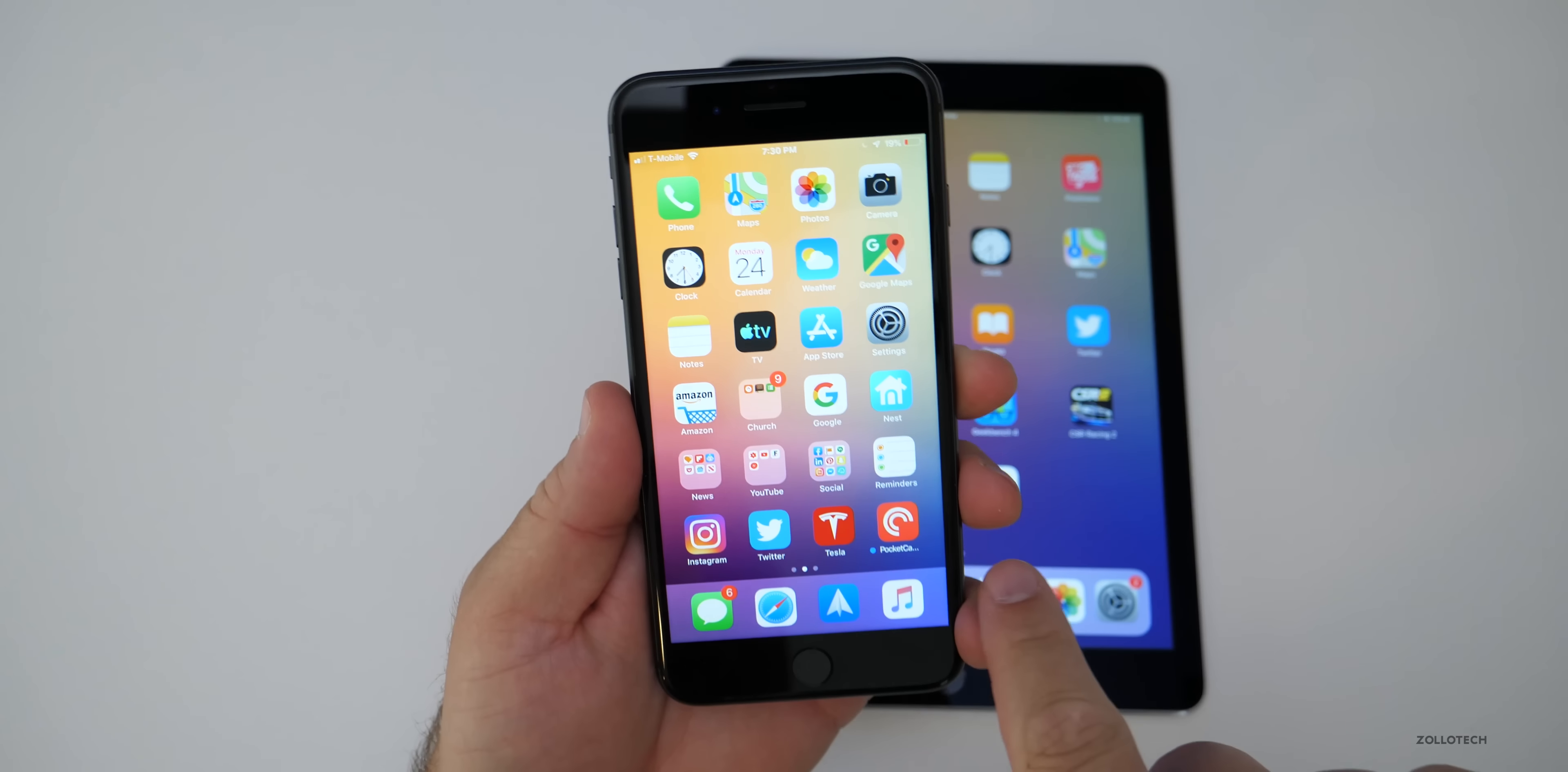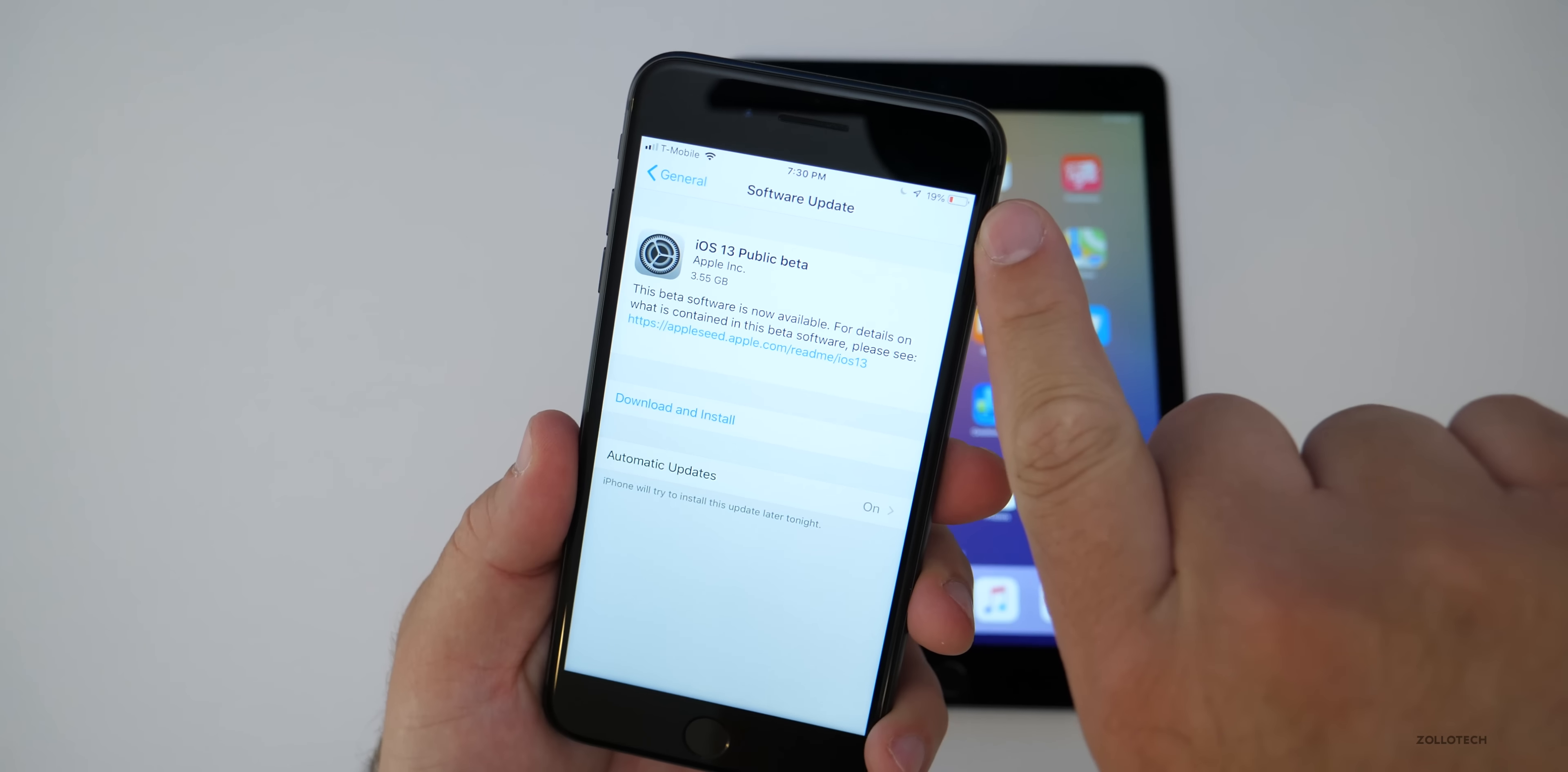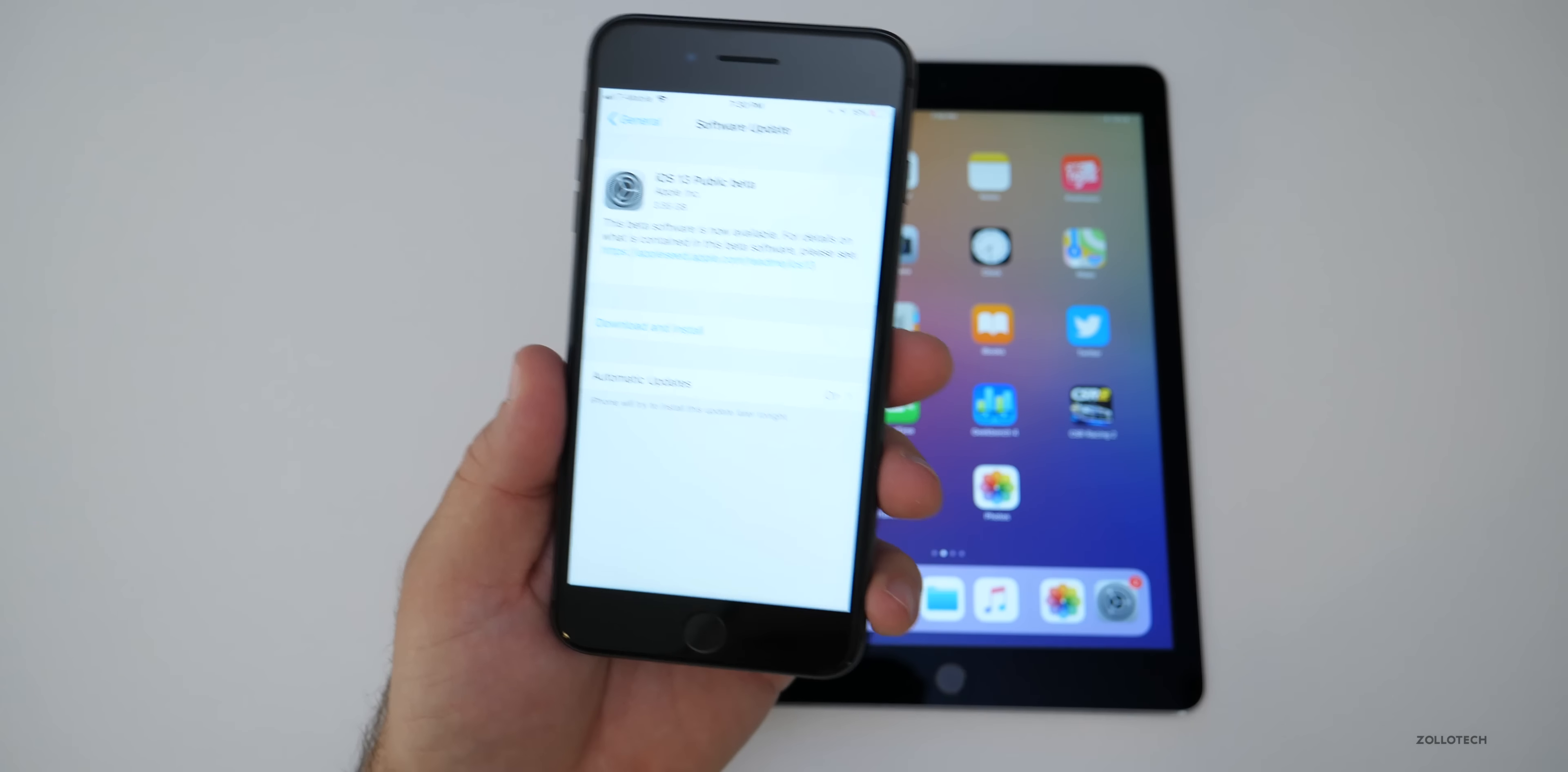Now once the device is restarted, go to settings, then go to general, then go to software update and you'll see the update is available. Now you'll need over 50% of your battery life left or have it plugged in and you'll also need wifi in order to download this. So you can either use a wireless hotspot or you'll need wifi for this.